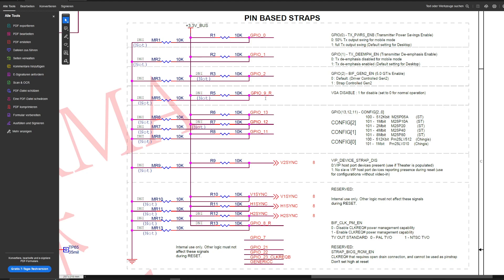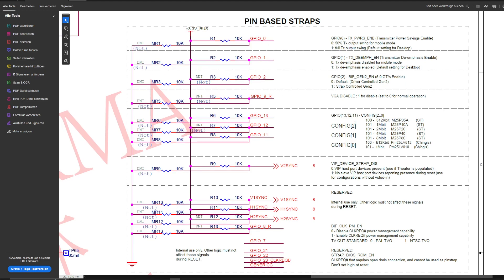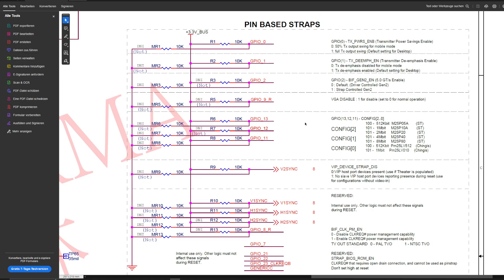What we have here is a schematic from a Radeon 5870, and our important part here is this GPIO2 pin. It says 5.0 gigatransfers per second enable. By default it's driver controlled or board controlled Gen2, and one is strap controlled Gen2. Basically what this means is that if we pull GPIO2 high we are hard forcing the card to run PCIe Gen2.